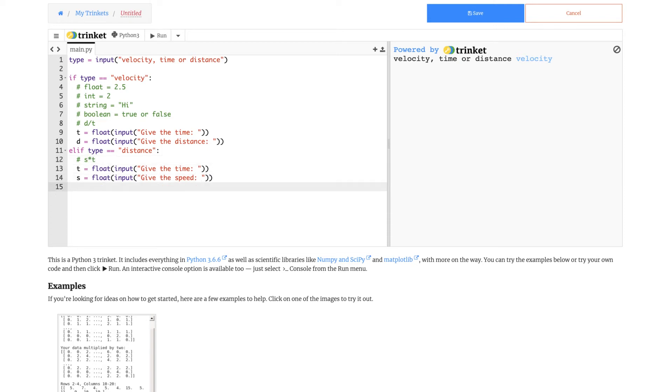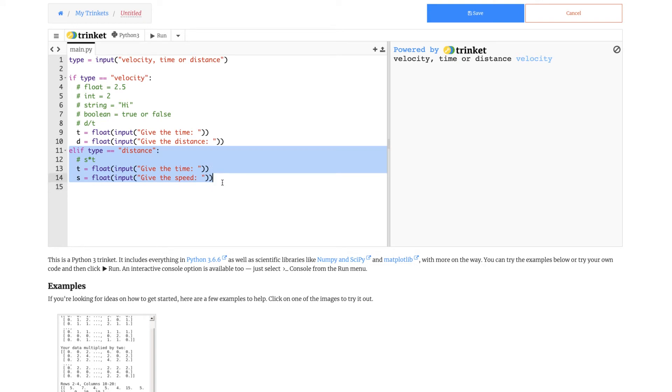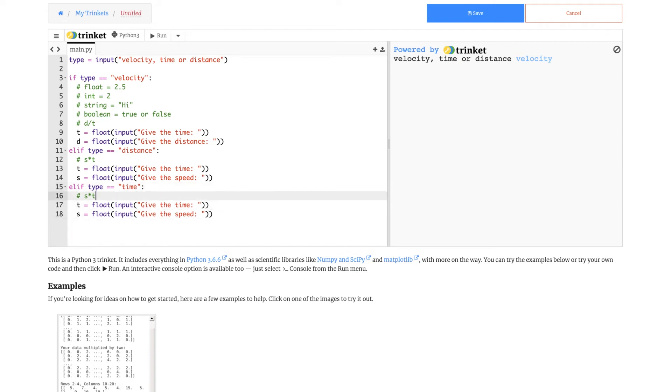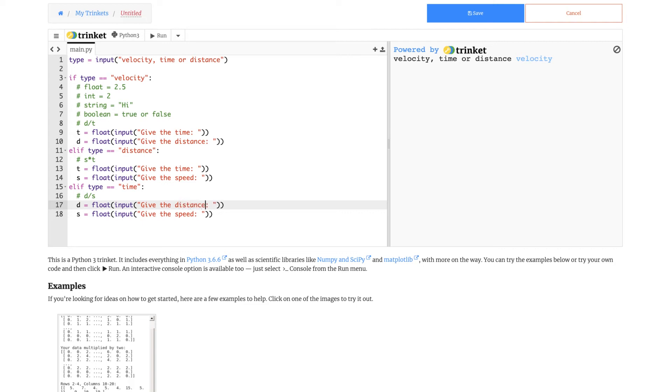And now for the final one, we can keep this one. Copy it, paste it. Distance, time. The formula for this one is d divided by s. Therefore we need to find d. We need to give the distance. Now how do we solve all of these?